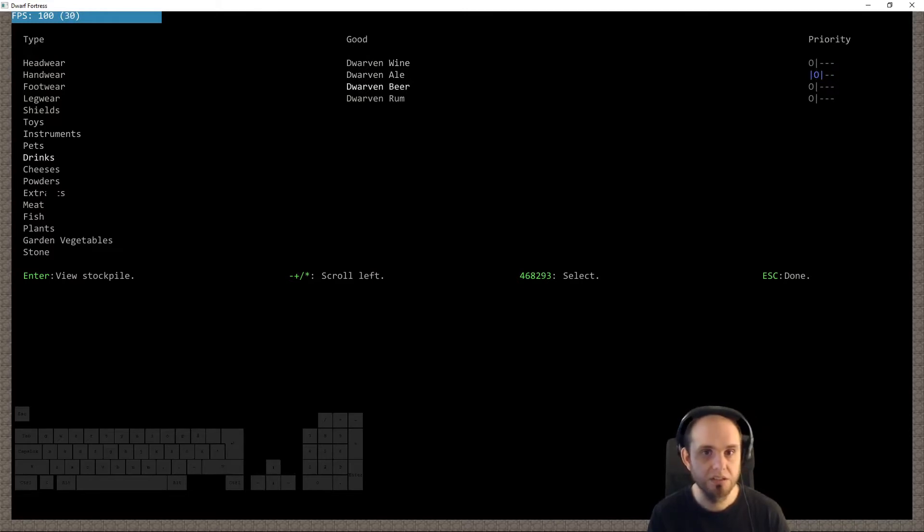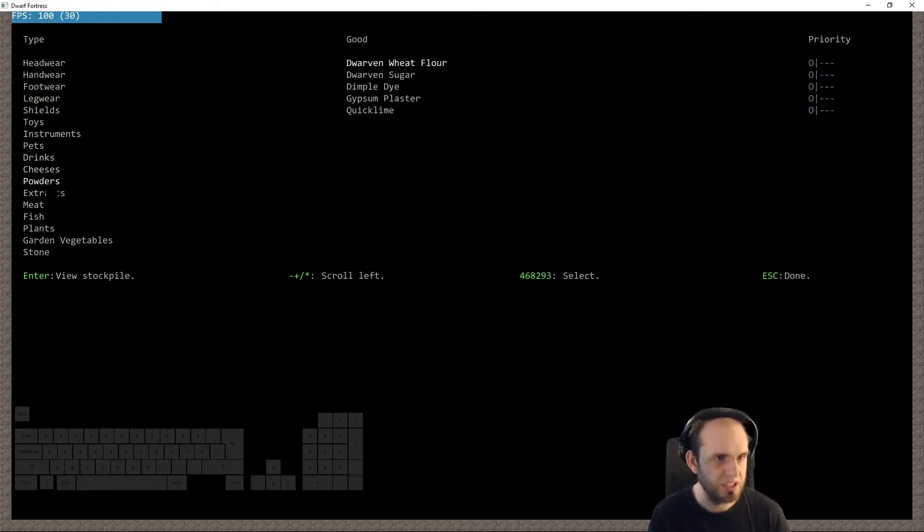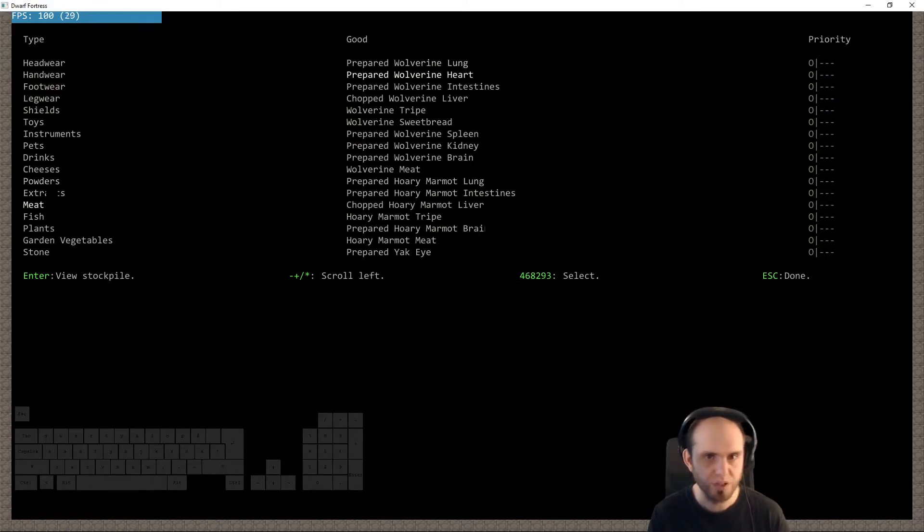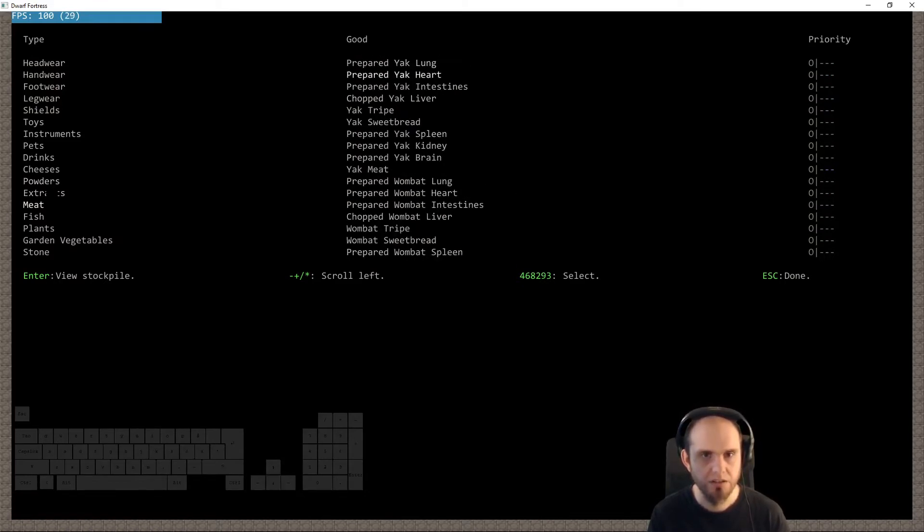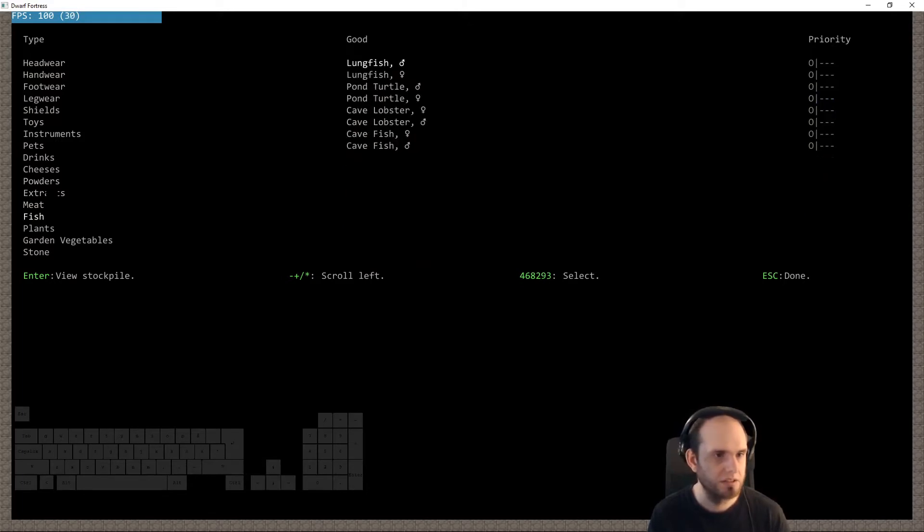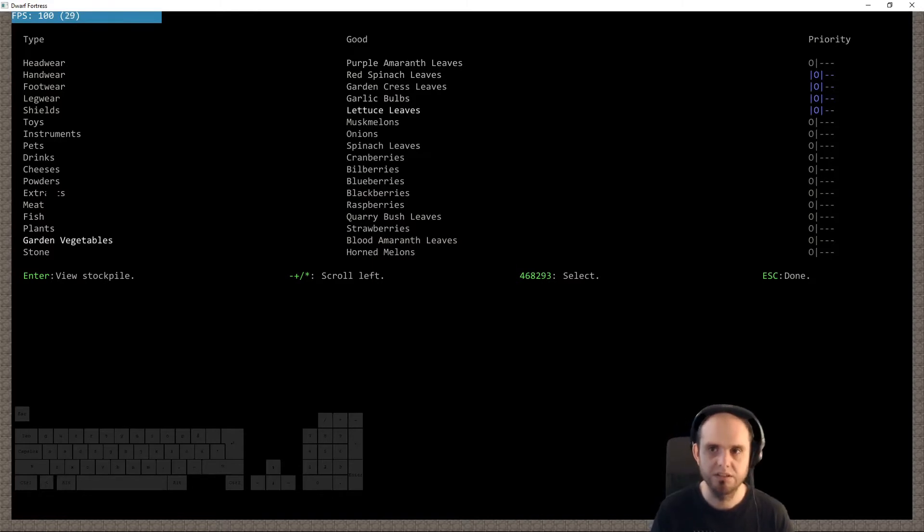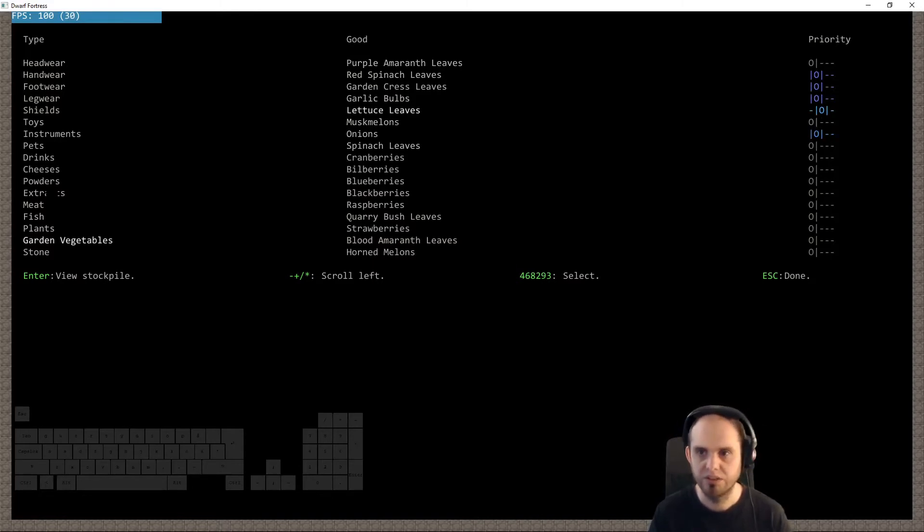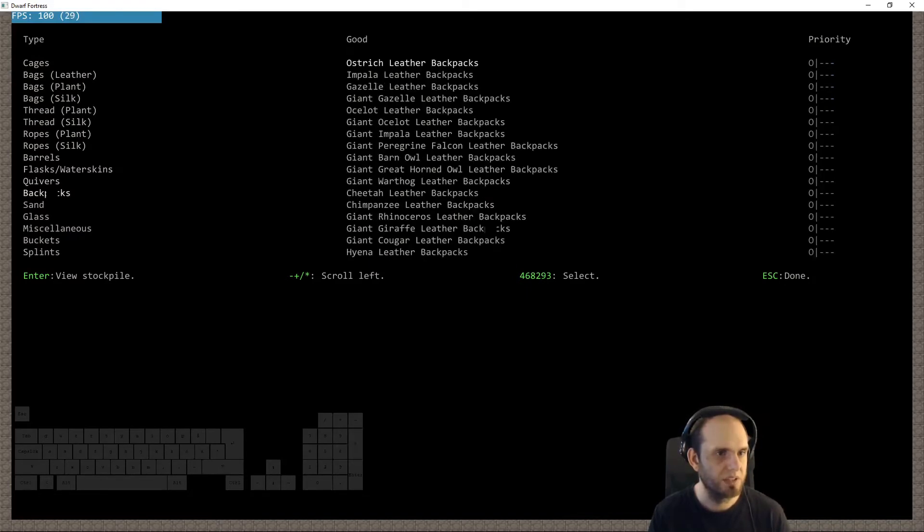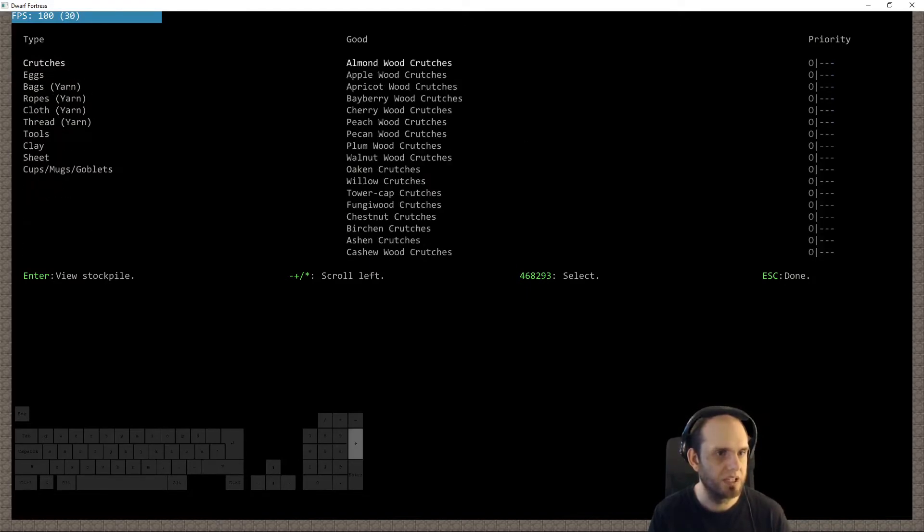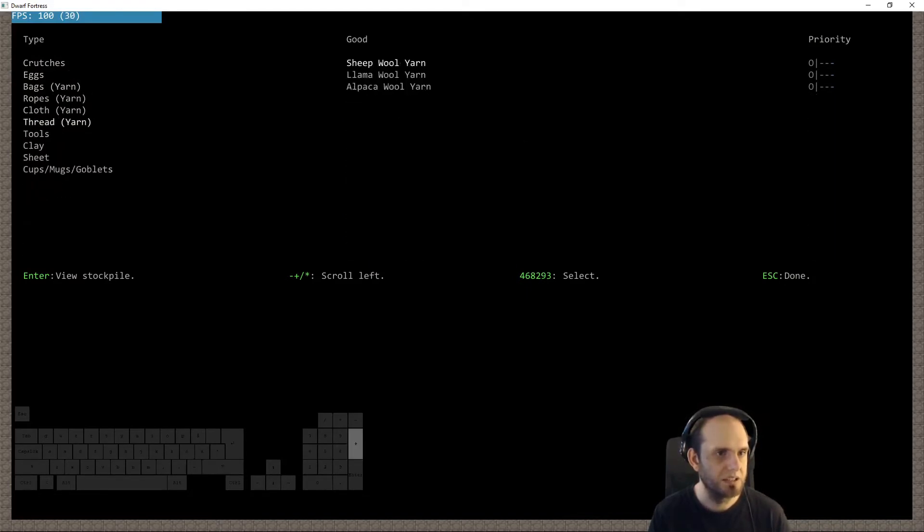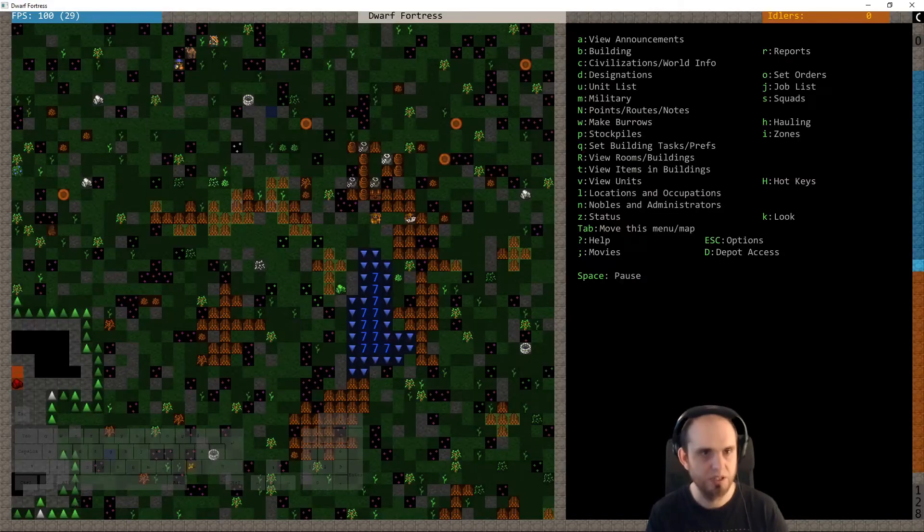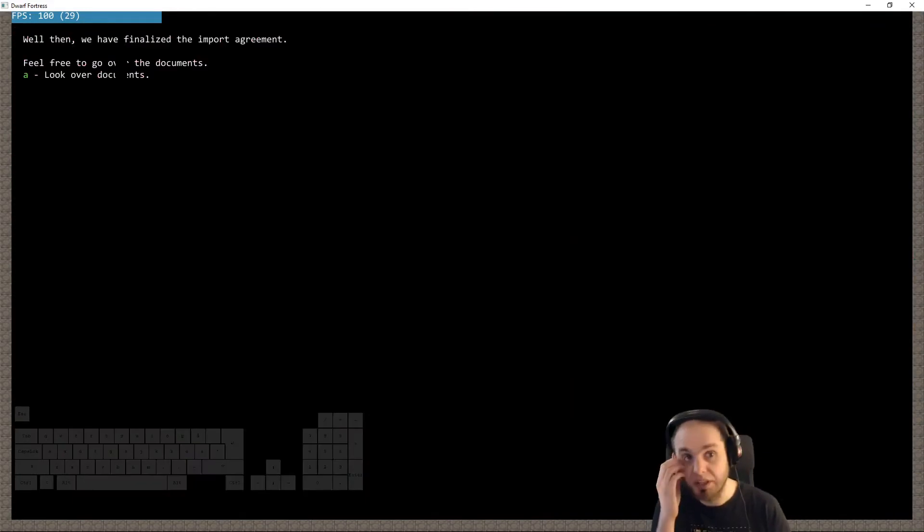And for next time we will say that we want them drinks. We're not wine ones, she says. Powders, gypsum plaster. Meat, we'll take some wolverine. There, fish we have, plants we have. Garden, some of them, oh not that much.